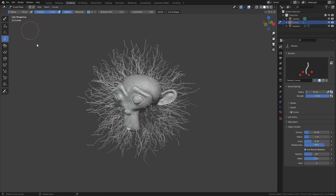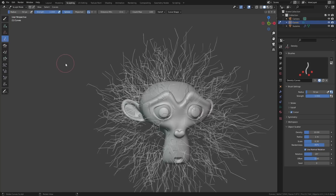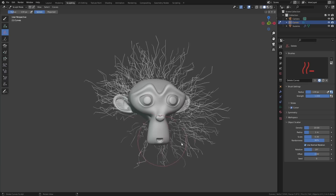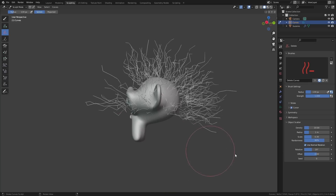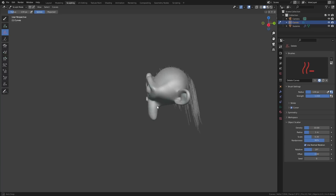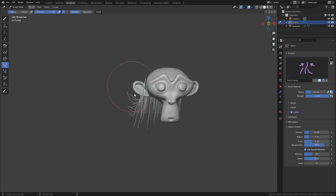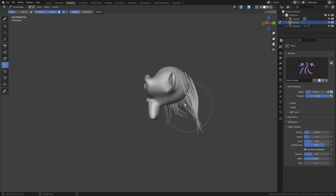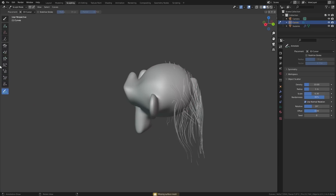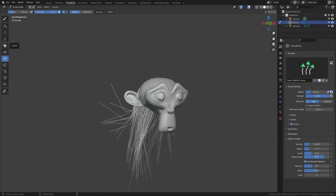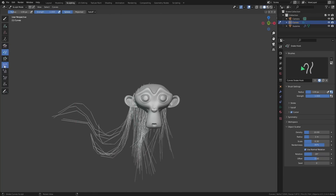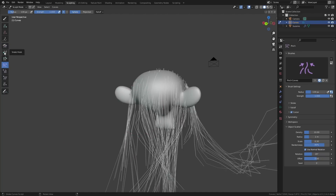If you move over to the sculpting workspace we have access to a whole new suite of tools to groom the hair. We've got some familiar tools like we had with the old hair particle system, but we've also got some new ones like the snake brush tool. This works much like the snake brush tool does in regular sculpting, where it will extrude and shape at the same time.